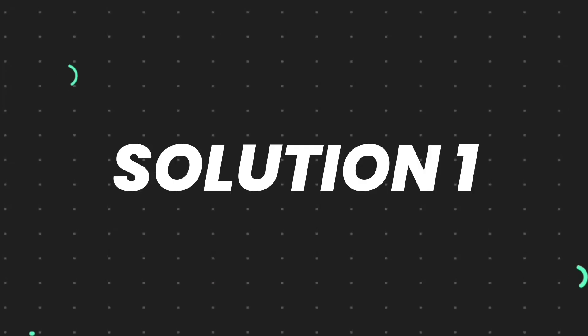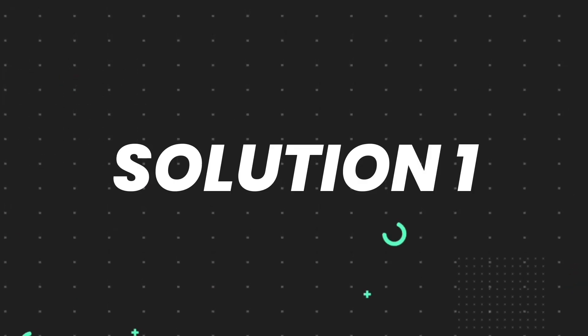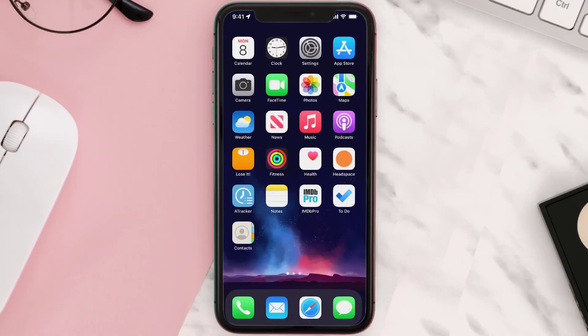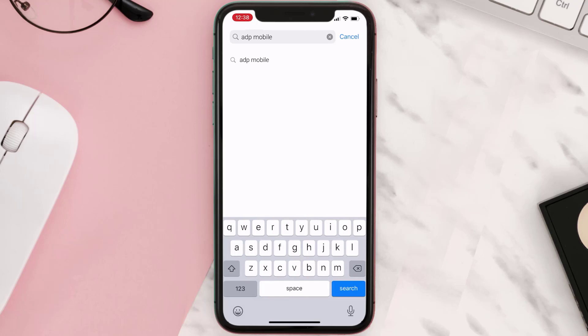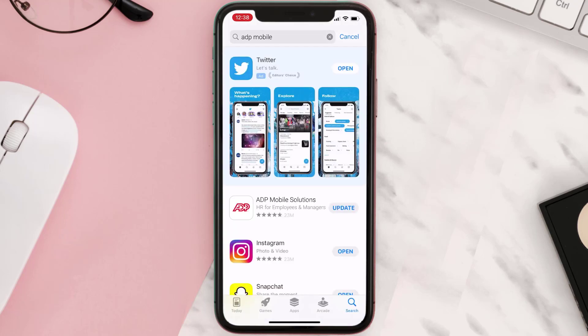First of all, you need to make sure you're running the latest version of the app. Open up the App Store on your device and tap on the search icon in the bottom right corner, then search for the app. If you see an update button right next to the app name, simply tap on it.